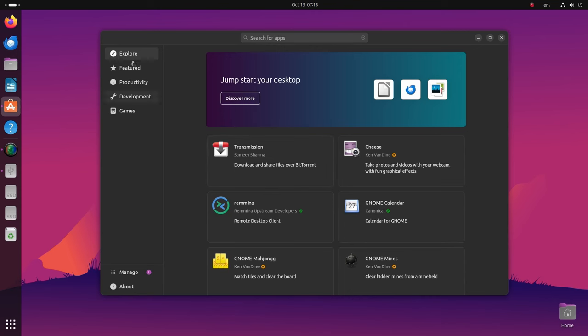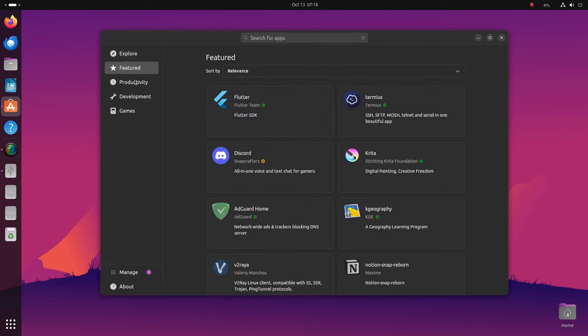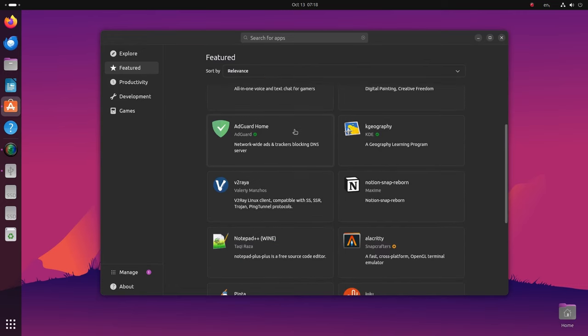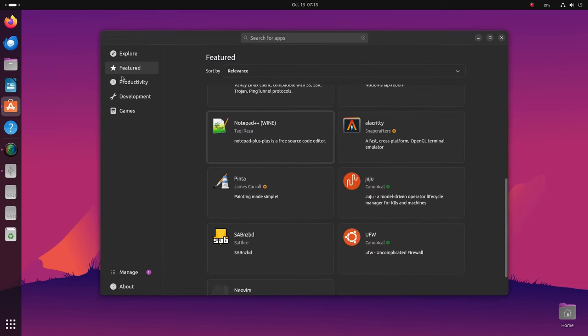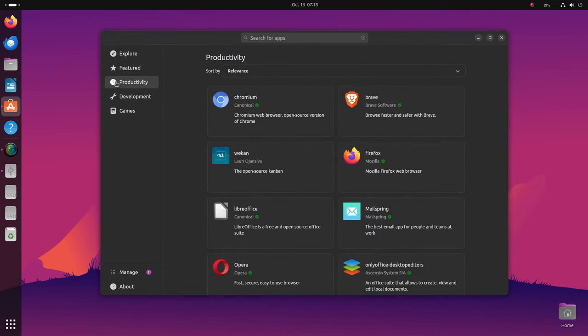But what's even more interesting is the all-new App Center. It's blazing fast since it is coded on Flutter.